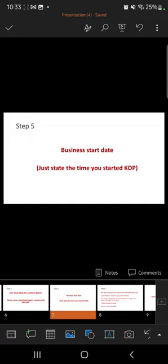Next, your business start date. They will ask you when your business started. Just tell them the date you started on KDP — maybe the 1st of June 2022 or 1st of July 2022. Just give them a date; it can be the date you started on KDP.